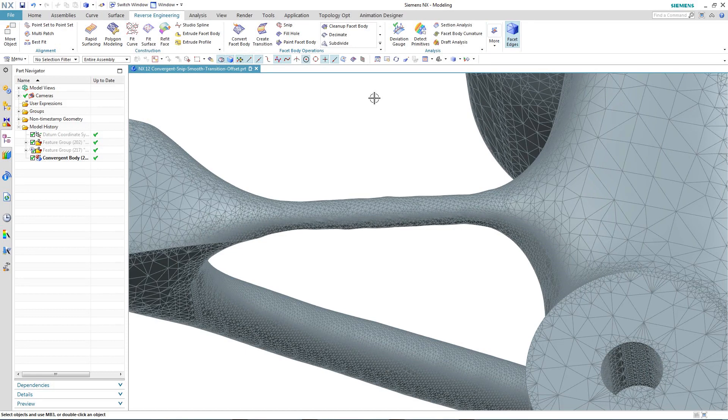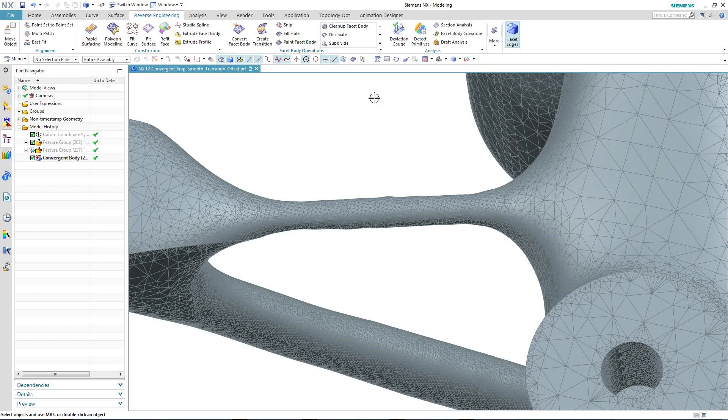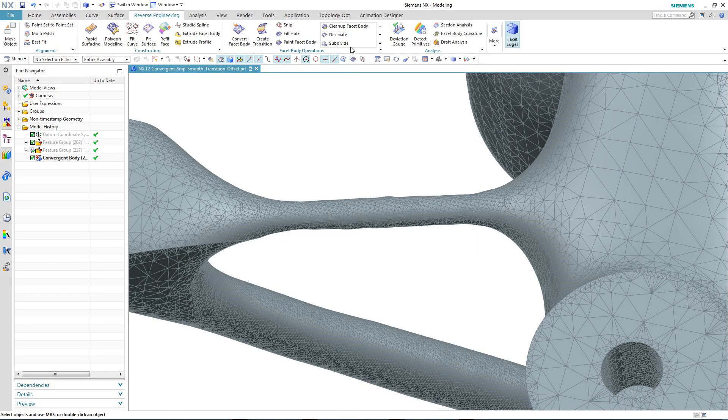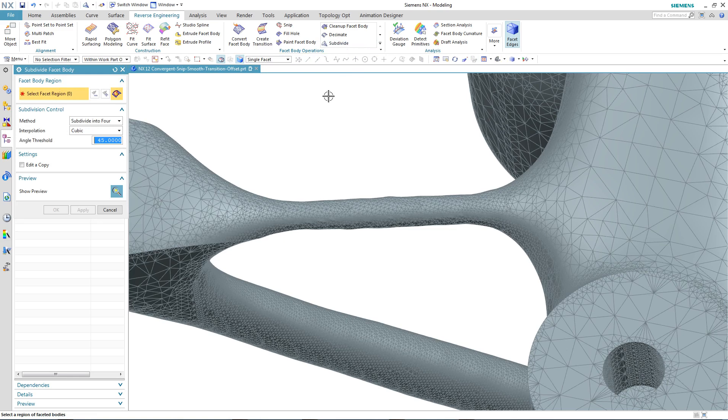So there are two ways that we can improve the quality of the facets in this area. We could either use the smooth command, or as we're doing here, we're going to use the subdivide facet body.